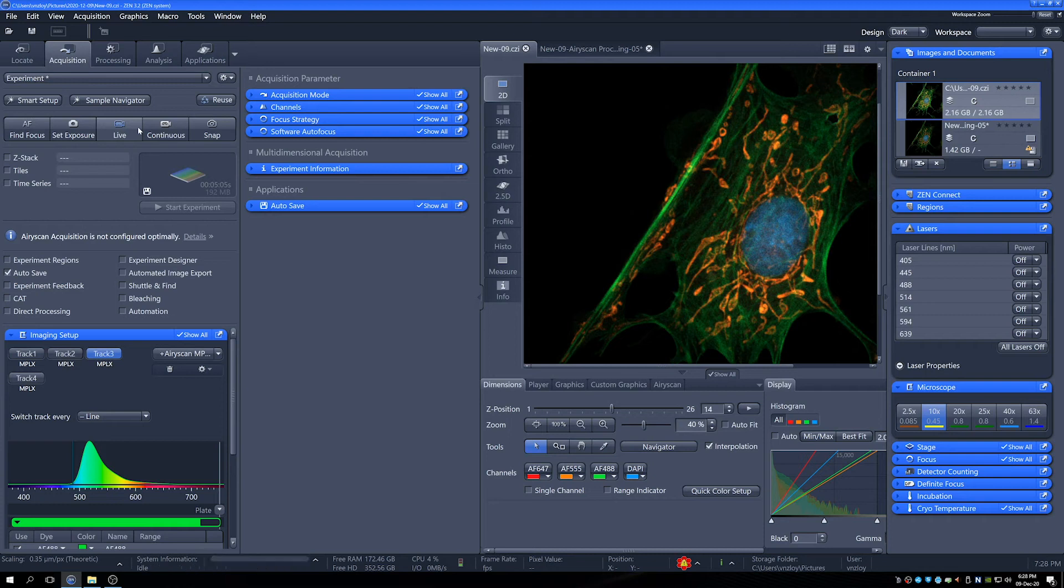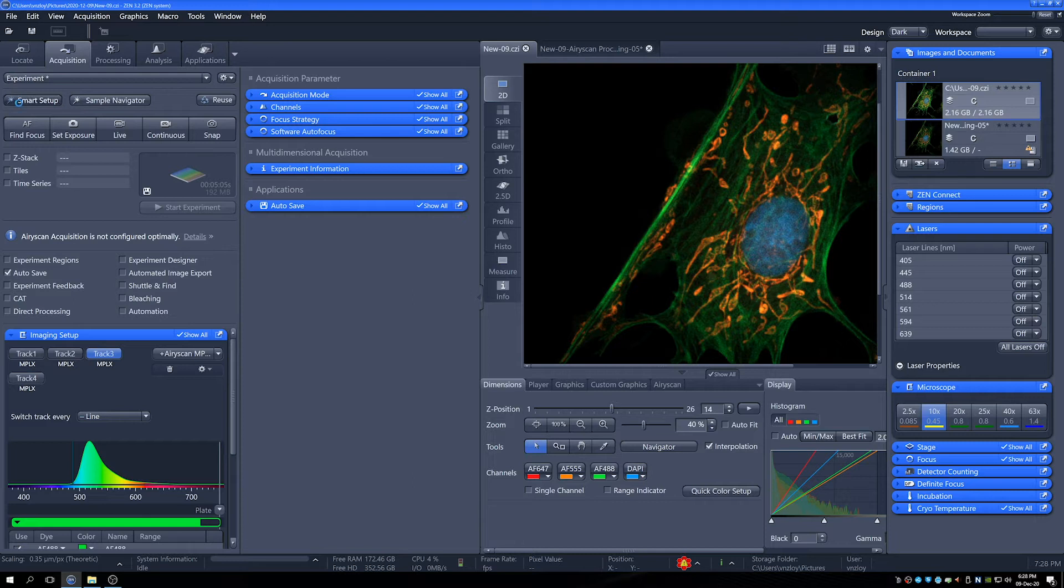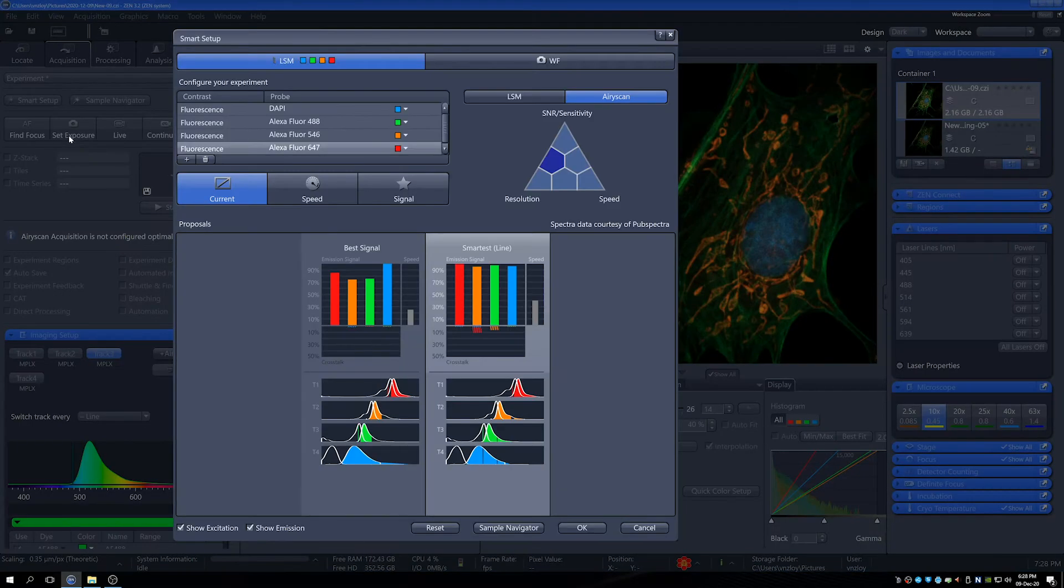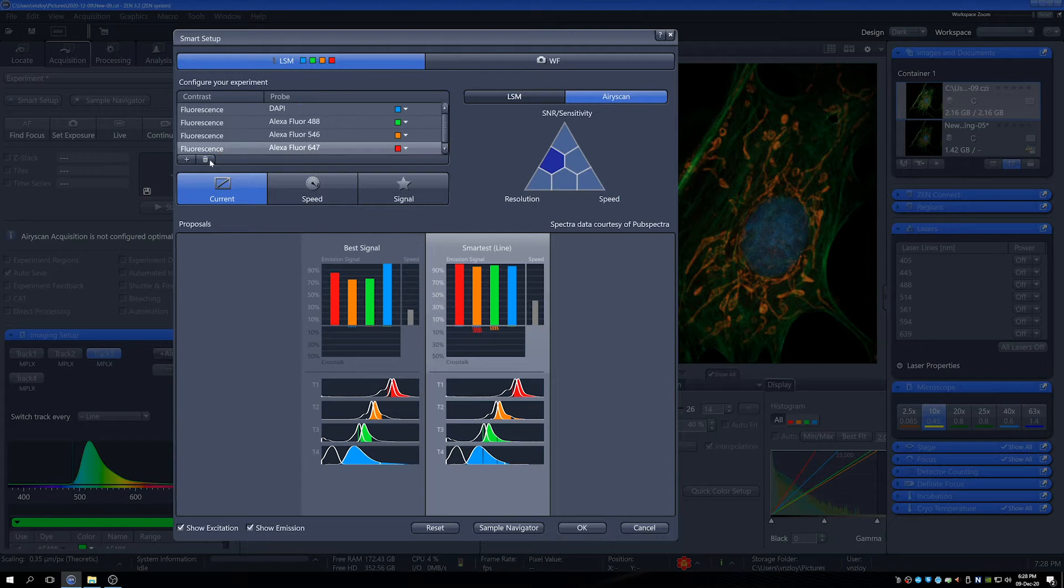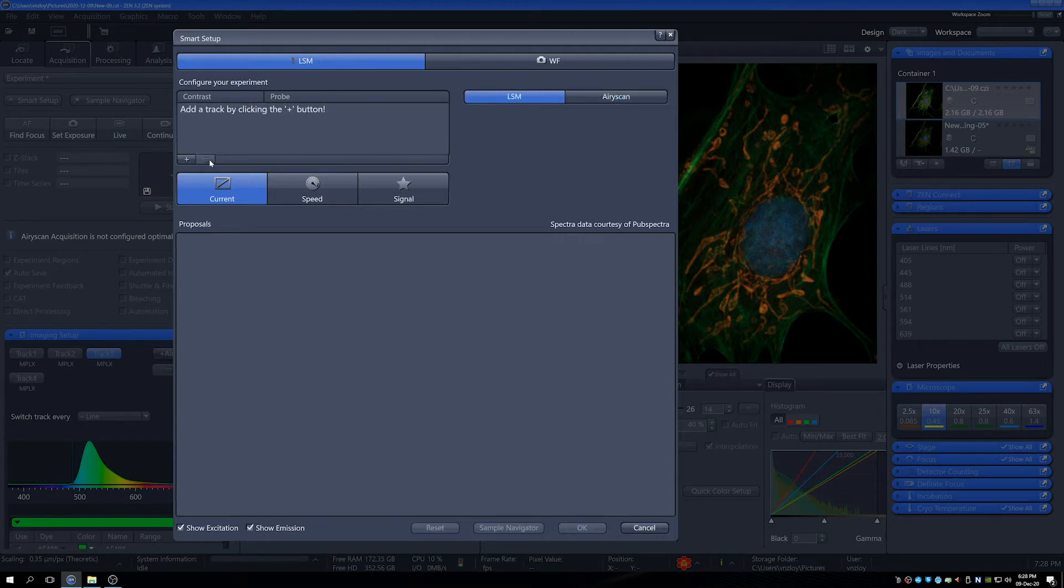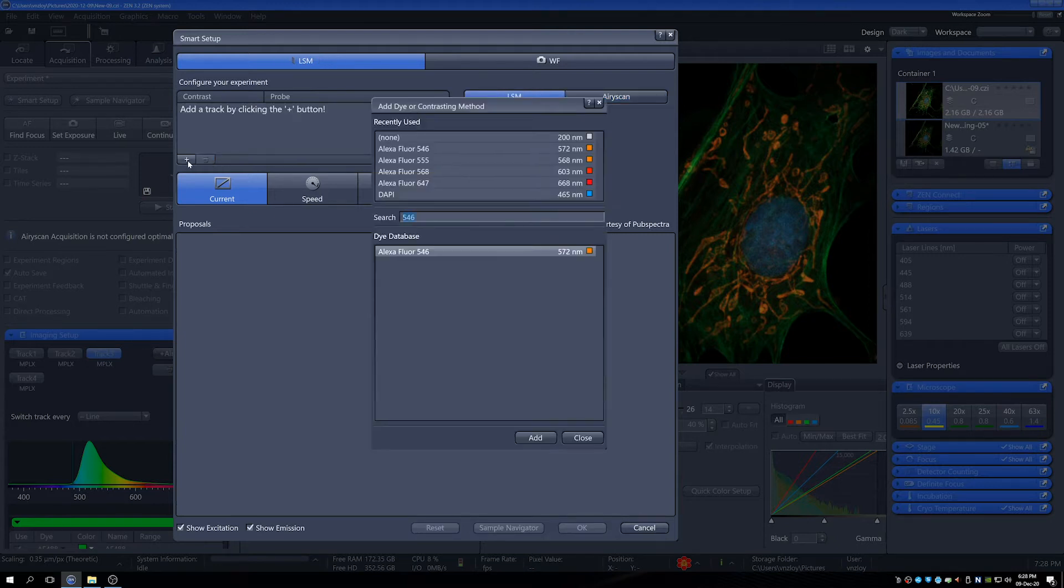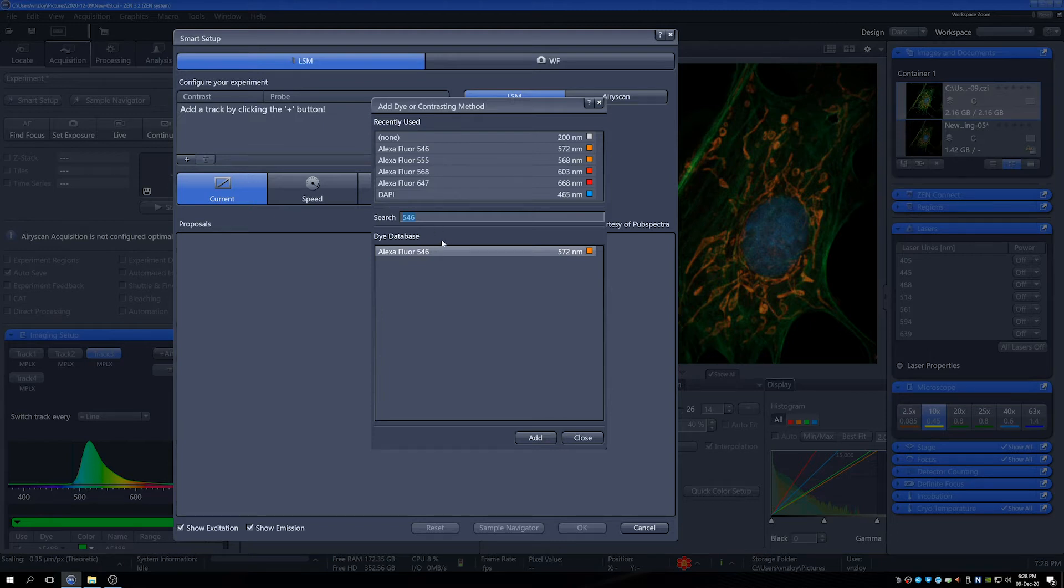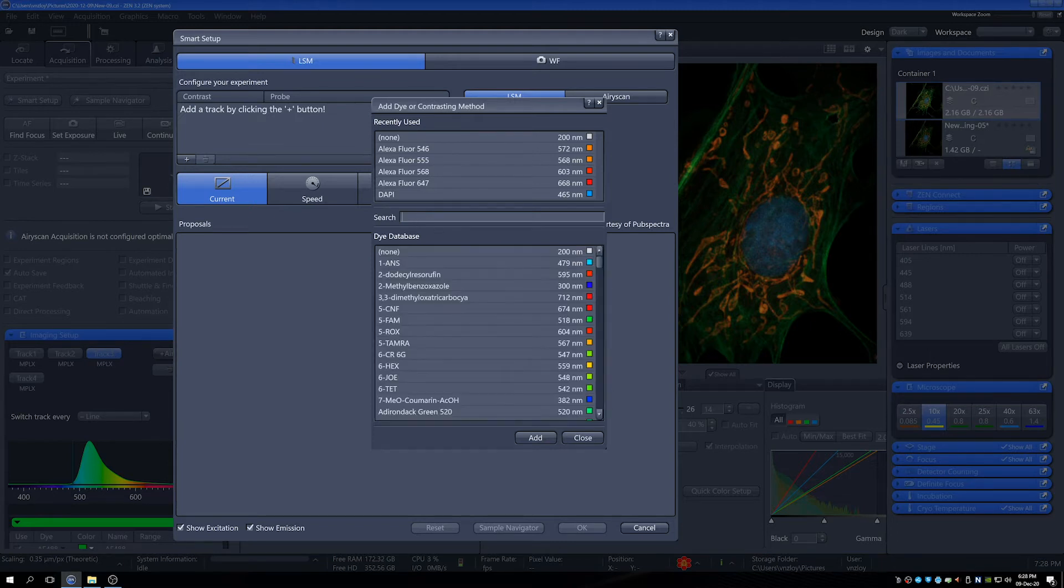The easiest way to get going on these kinds of systems is to use Smart Setup. This is useful for both ErieScan and for LSMs. If I just go into here and remove what I was previously looking at, clean that up and go into Add Channels here.